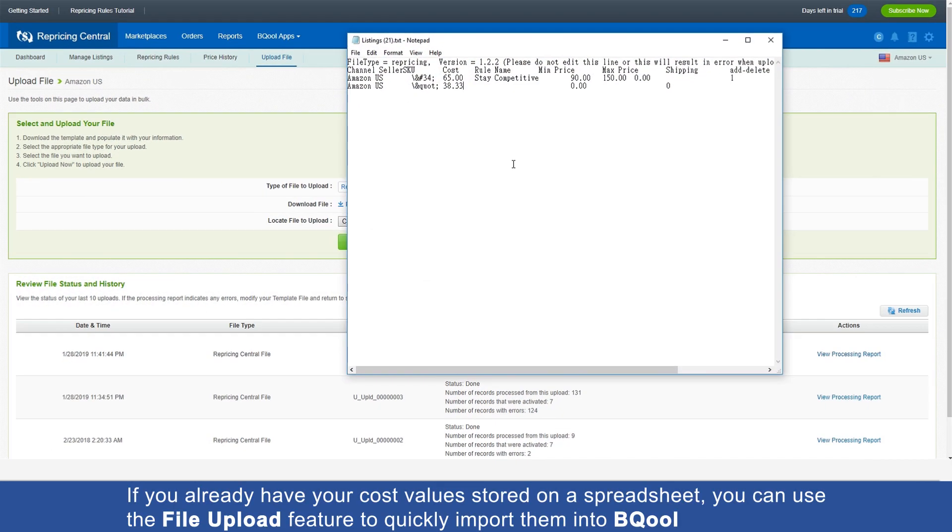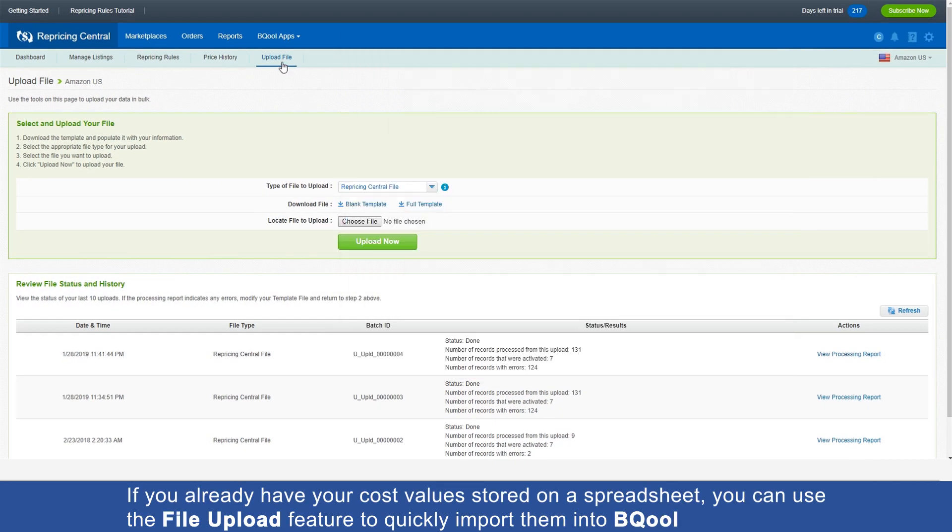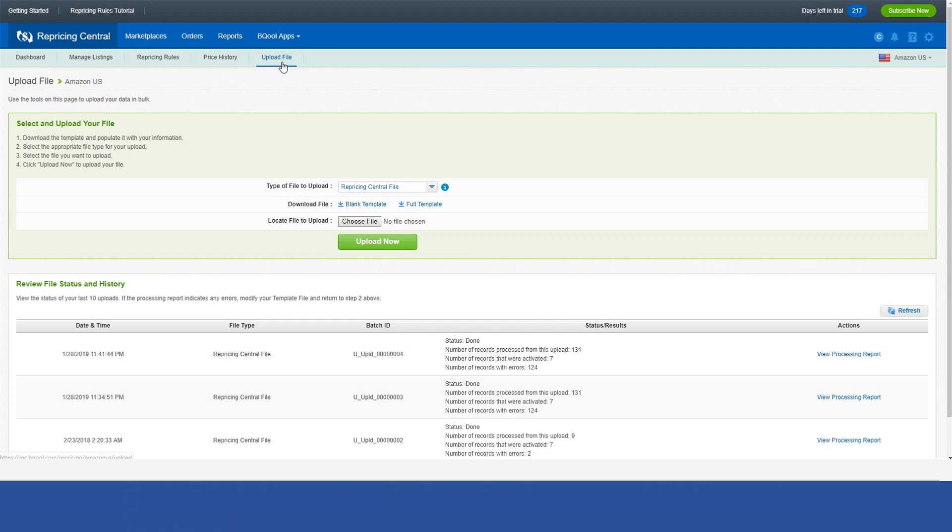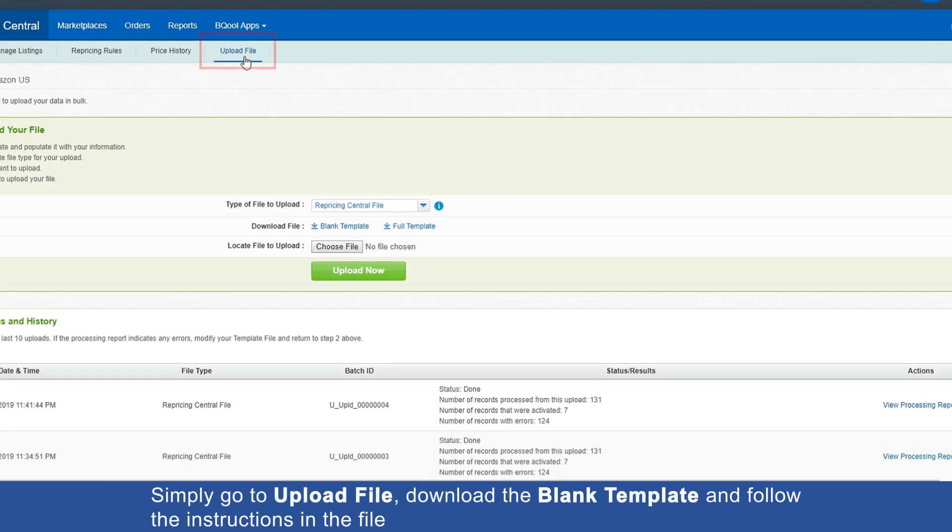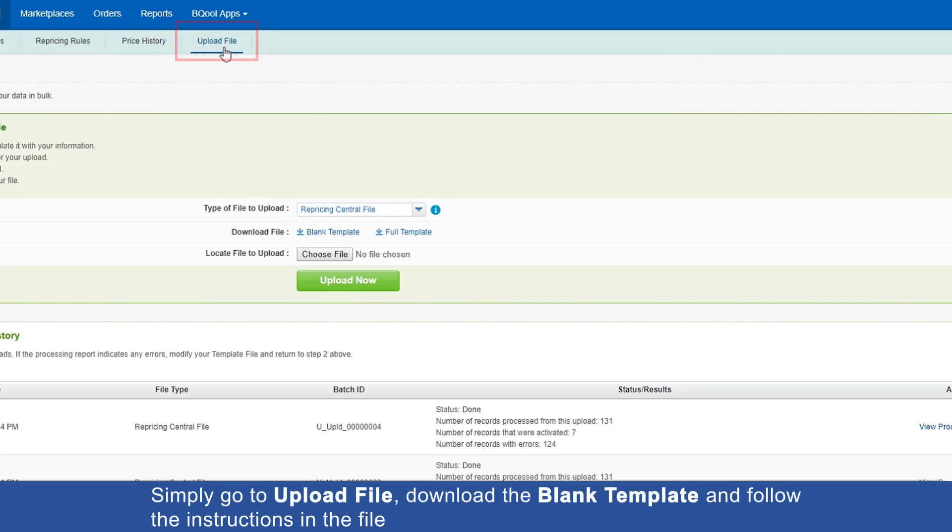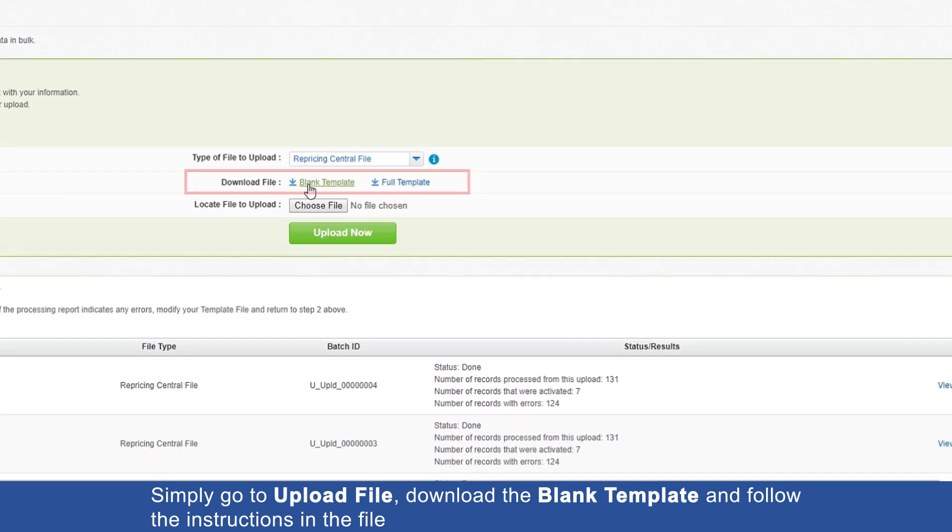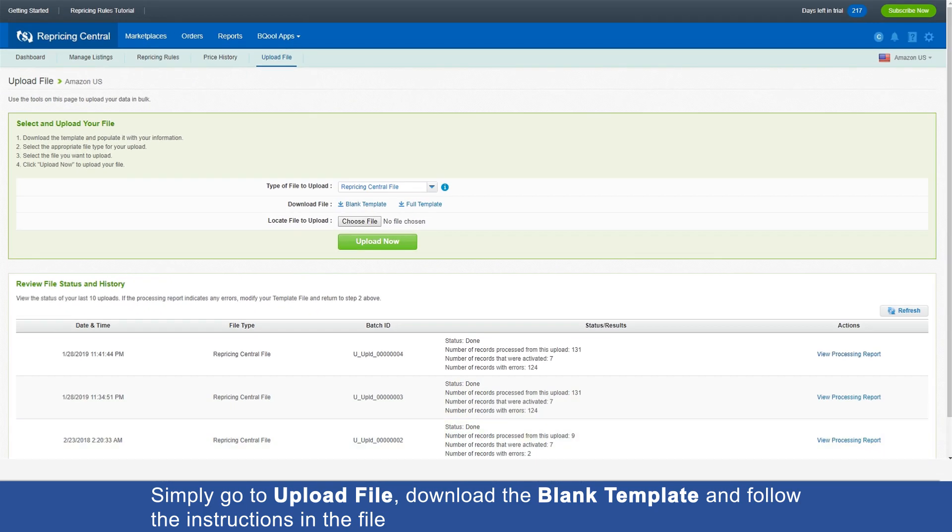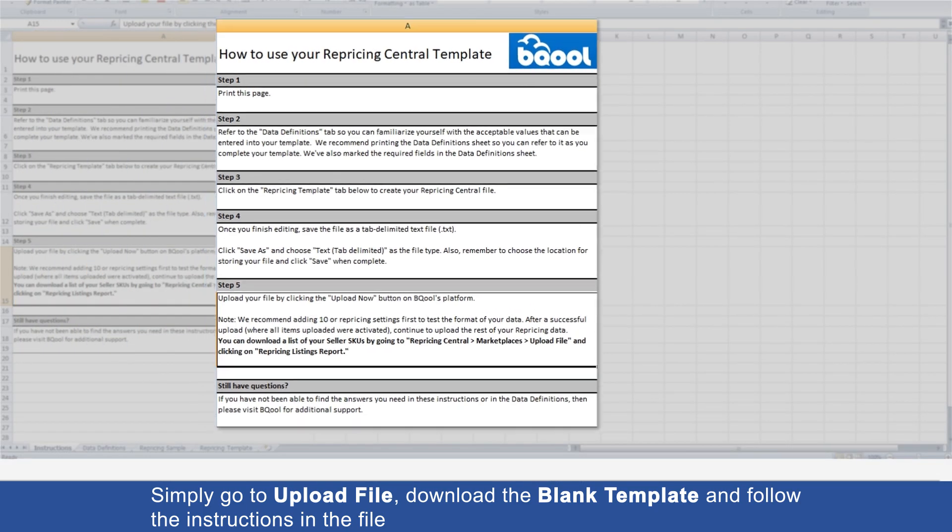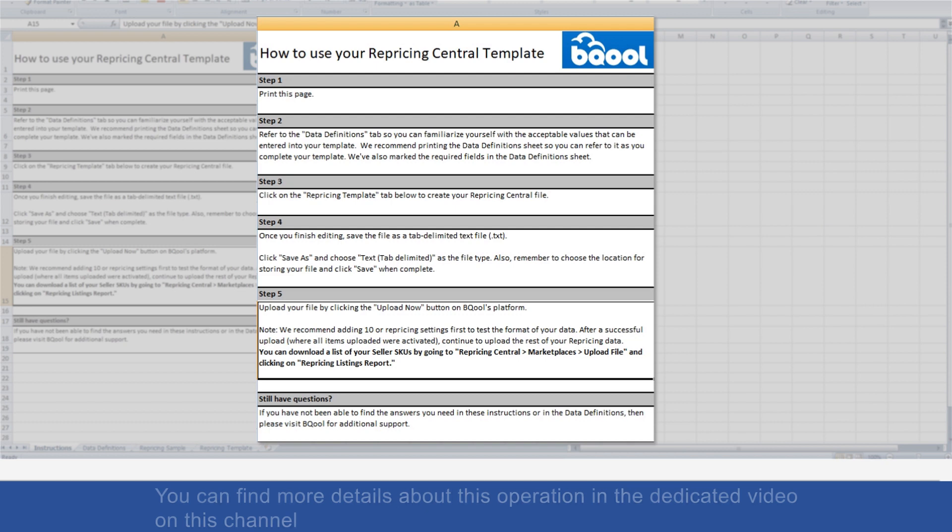If you already have your cost values stored on a spreadsheet, you can use the file upload feature to quickly import them into BQool. Simply go to Upload File, download the blank template, and follow the instructions in the file. You can find more details about this operation in a dedicated video on this channel.